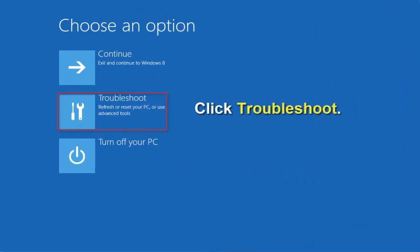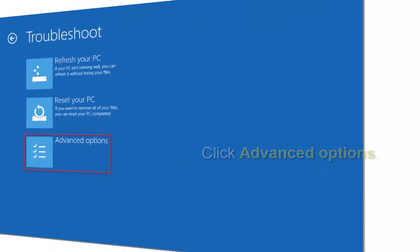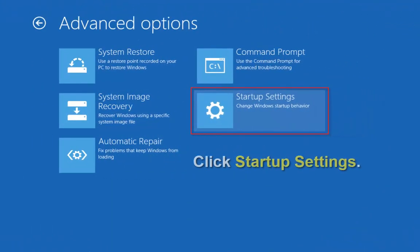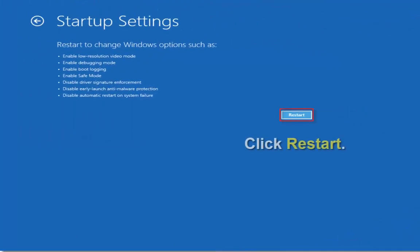Click Troubleshoot, and on the next screen click Advanced Options, and on the next screen click Startup Settings. Then click Restart.